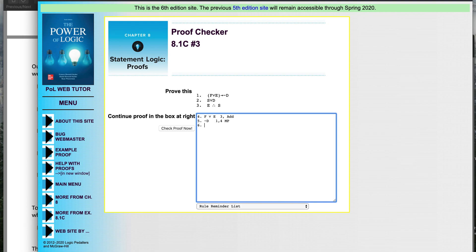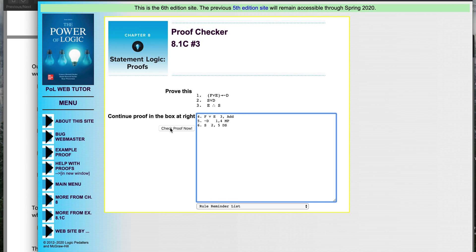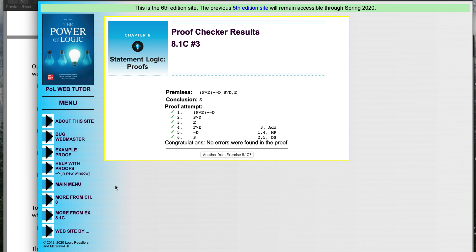Now I have not-D, and looking at line two — S or D — with the negation of D, I get S by disjunctive syllogism. I put down S, from lines two and five. That's the goal, that's what we're proving from premises one, two, and three. Checking the proof — 'Congratulations, no errors' — and that is what you want in every proof.